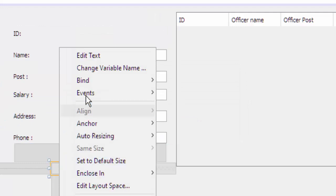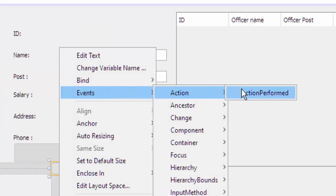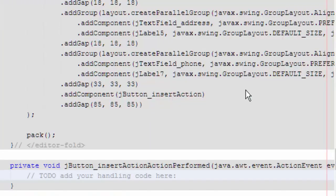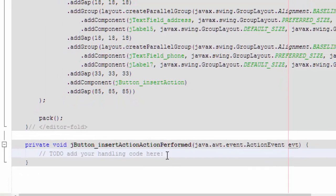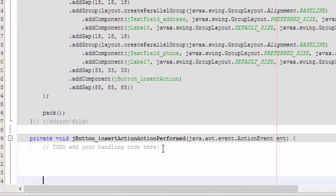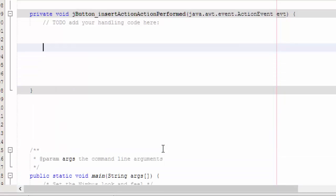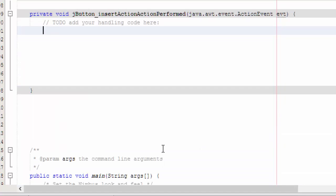Then we set up the event, then the action, then the action again. We perform the first action. We did not allow name and post fields to be empty, that's why we have to write an if-else statement.